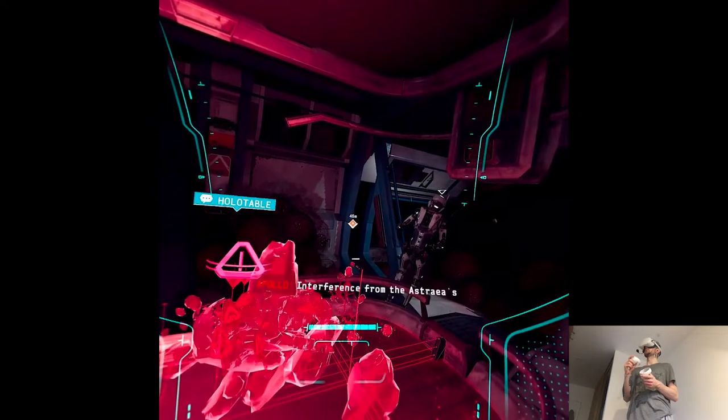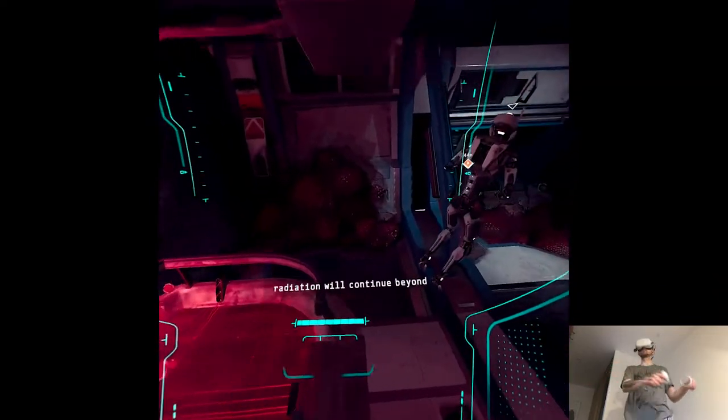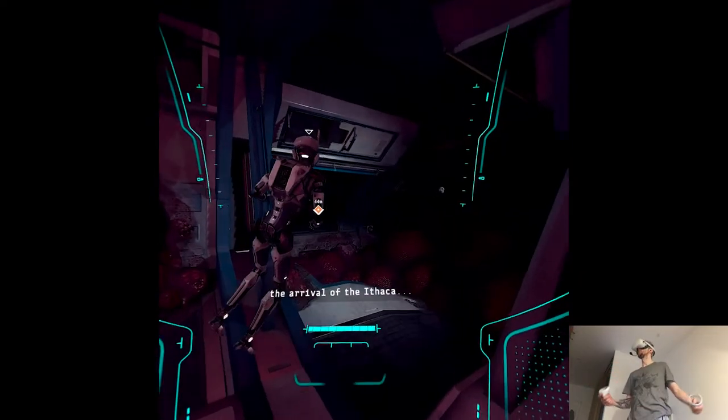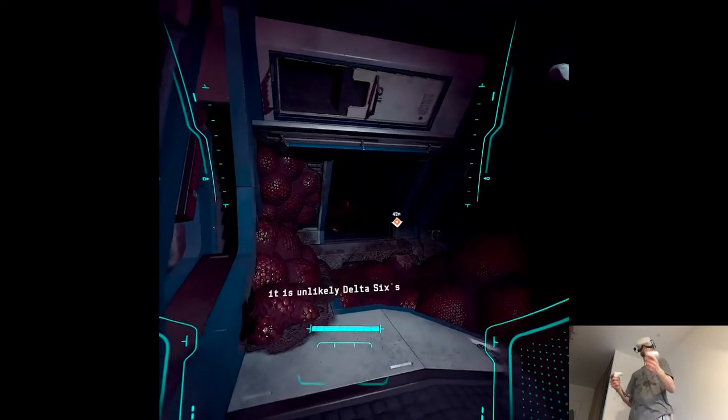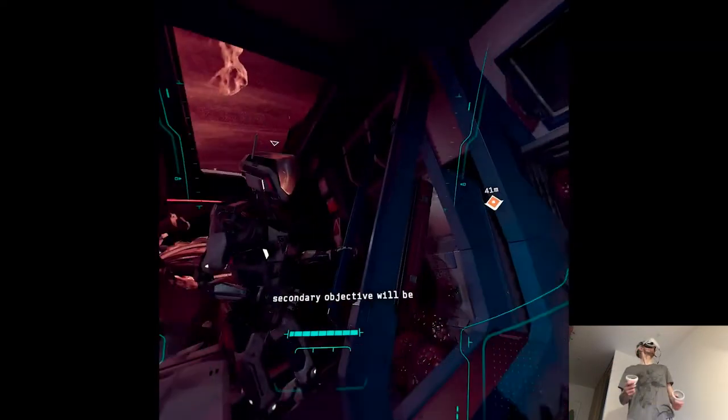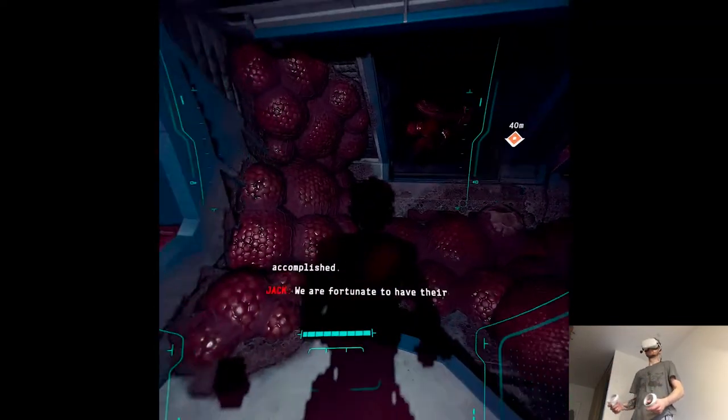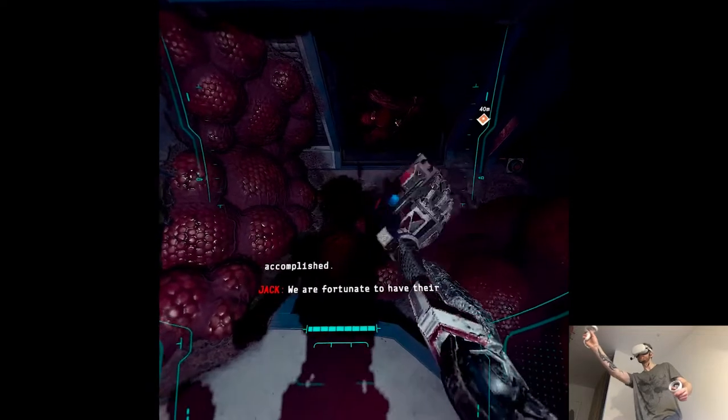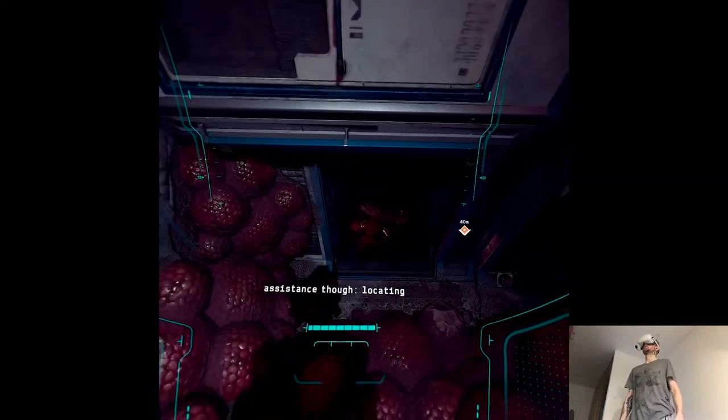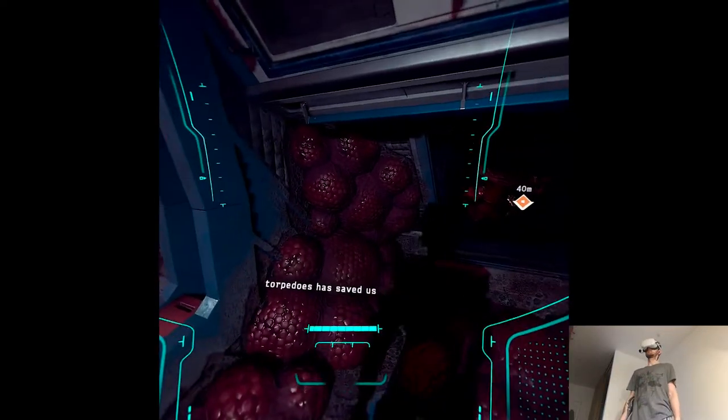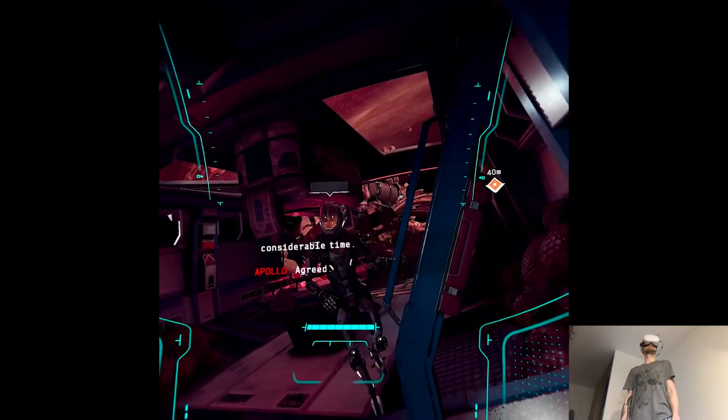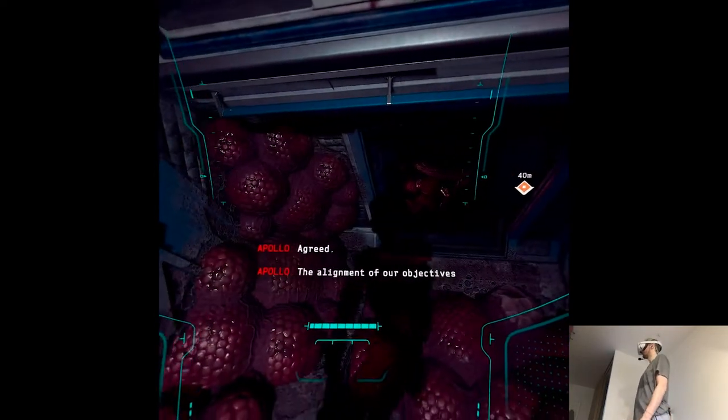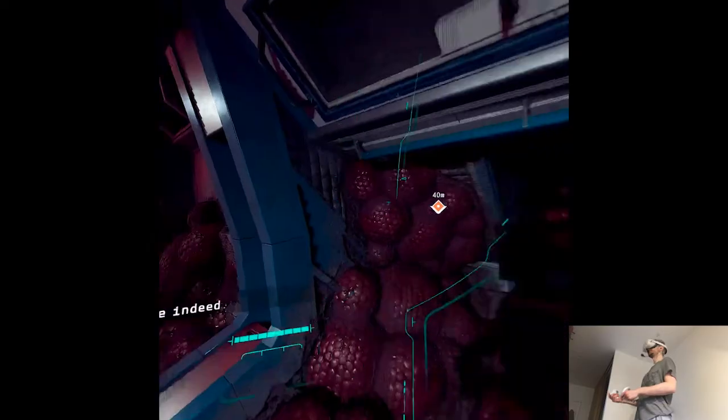I will begin efforts toward our secondary objective shortly. Report back here once you have completed your assignment. Copy that. Interference from the Astraea radiation will continue beyond the arrival of the Ithaca. It is unlikely Delta six's secondary objective will be accomplished. We are fortunate to have their assistance though, locating torpedoes has saved us considerable time. Agreed. The alignment of our objectives is fortunate indeed. See you later.